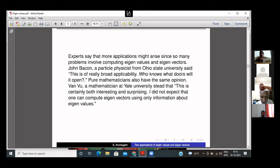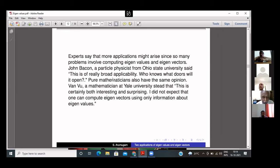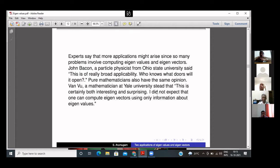Experts are saying that more applications will come from this identity because there are so many problems in engineering and science that use eigenvalues and eigenvectors. Physicist John Bacon says it has very broad applicability — who knows what doors it is going to open. Mathematician Van Vu from Yale University says: 'This is certainly both interesting and surprising. I did not expect that one can compute eigenvectors using only information about eigenvalues.' Both mathematicians and physicists feel this will have tremendous applications in the near future.